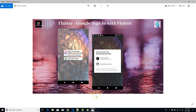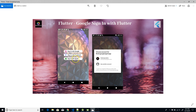Hey, what's up coders, welcome back to my channel. In this video I'll be showing you how to integrate Google Sign-In in your Flutter application. When you're developing an app, say if it is a profile-based app, then definitely you need a registration screen. To make it more convenient for your user, you will try to use Sign-In with Google, Facebook, Twitter, and many more.